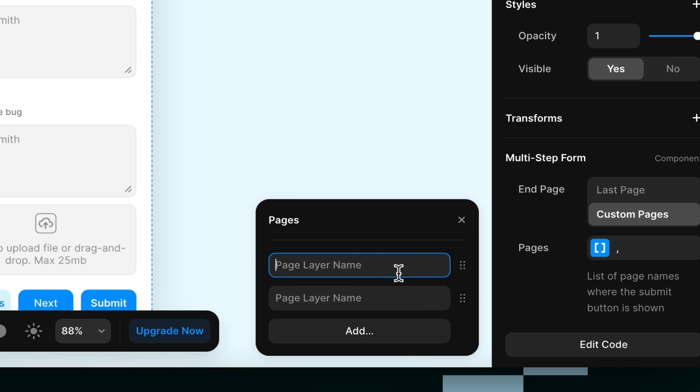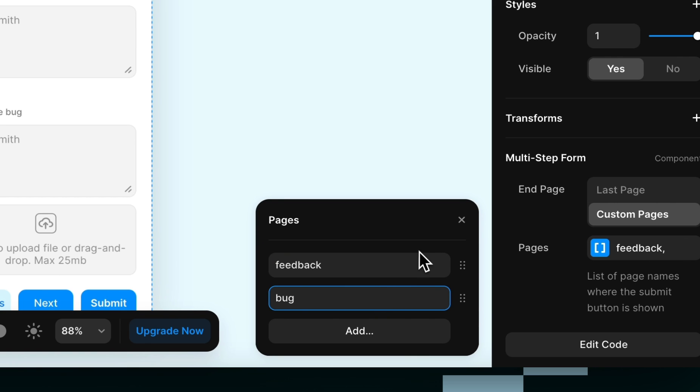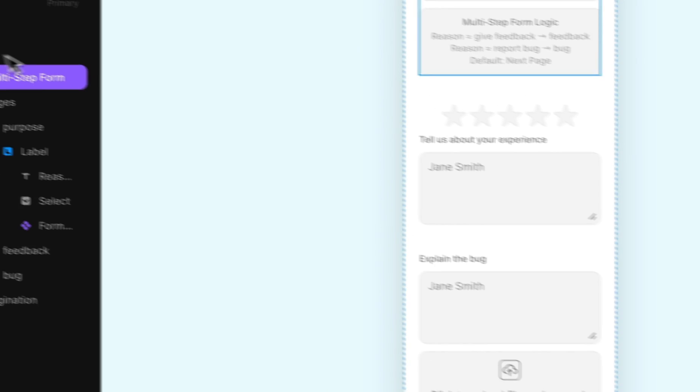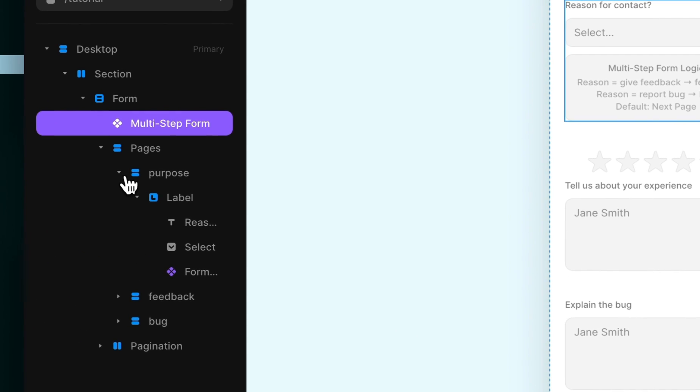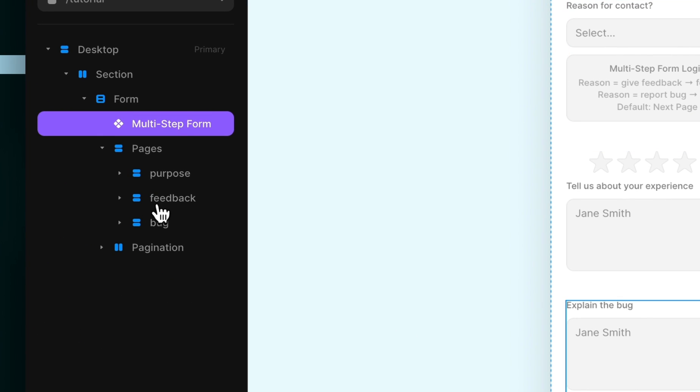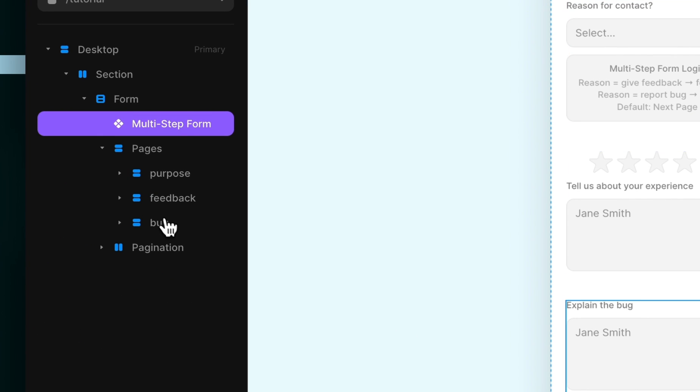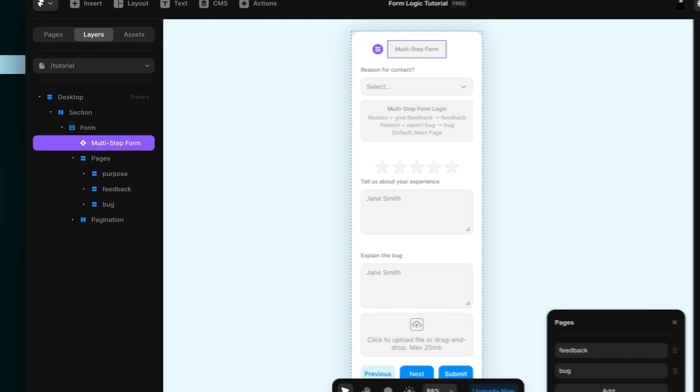So ours are, if I remember correctly, feedback and bug. If you're not 100% sure, you just want to make sure you check and copy and paste them in there if you're really unsure.